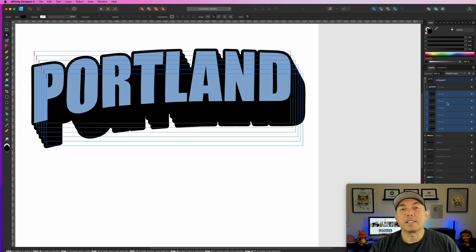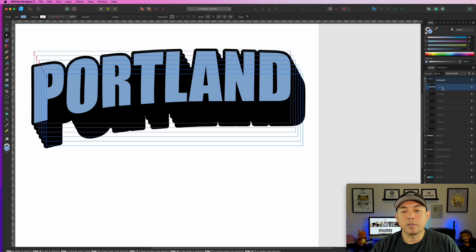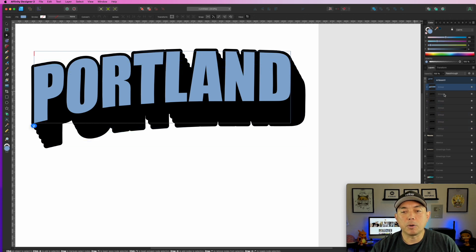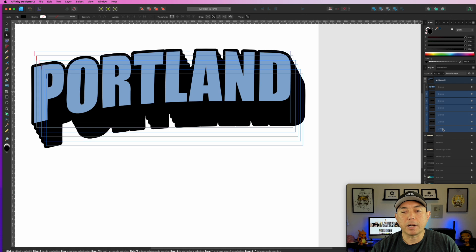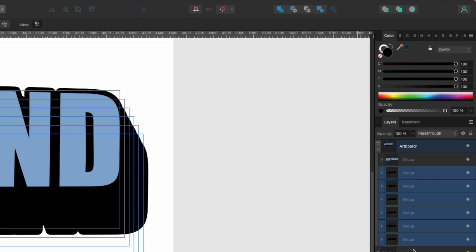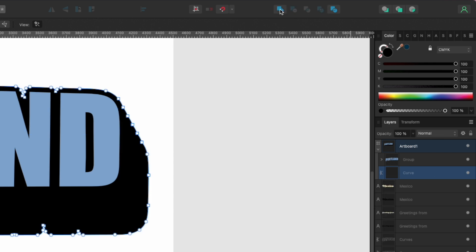So the next step: highlight all of these shadow groups — not the top original, but all the black ones, five or six of them. Then hit Add — this is the Add operation — and watch: now they're all merged into one shape. You'll notice some jagged lines have appeared — don't worry, we'll fix those.